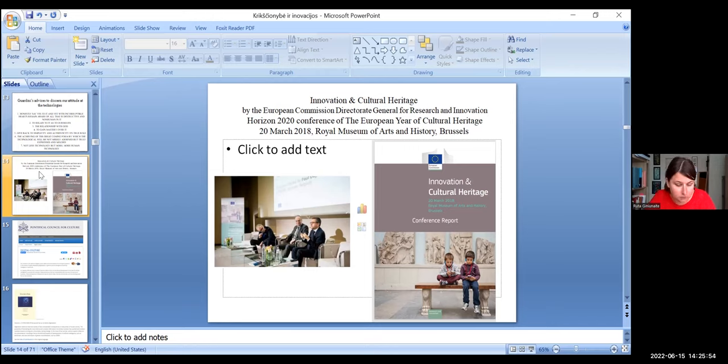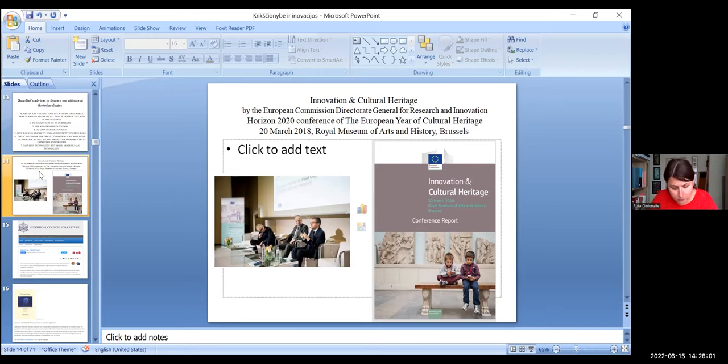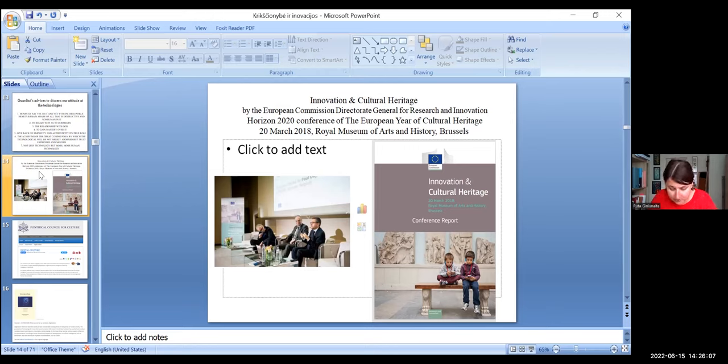In the conference, Carlos Moedas, ex-European Union Commissioner for Research, Science and Innovation, currently the mayor of Lisbon said, you cannot digitize experiences, you can digitize artifacts, the paintings, but you cannot digitize humanity.